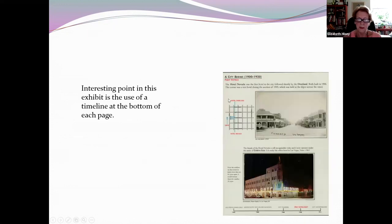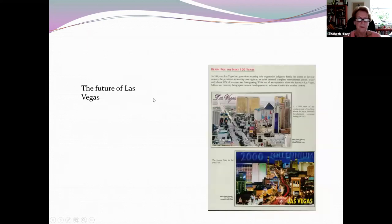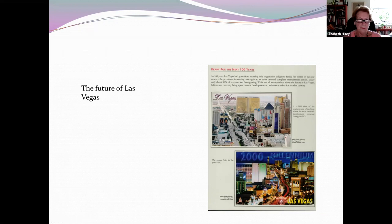Hotels started appearing and then Las Vegas became a big casino area. Now it is totally different from when it was just a little stop on the railway line.